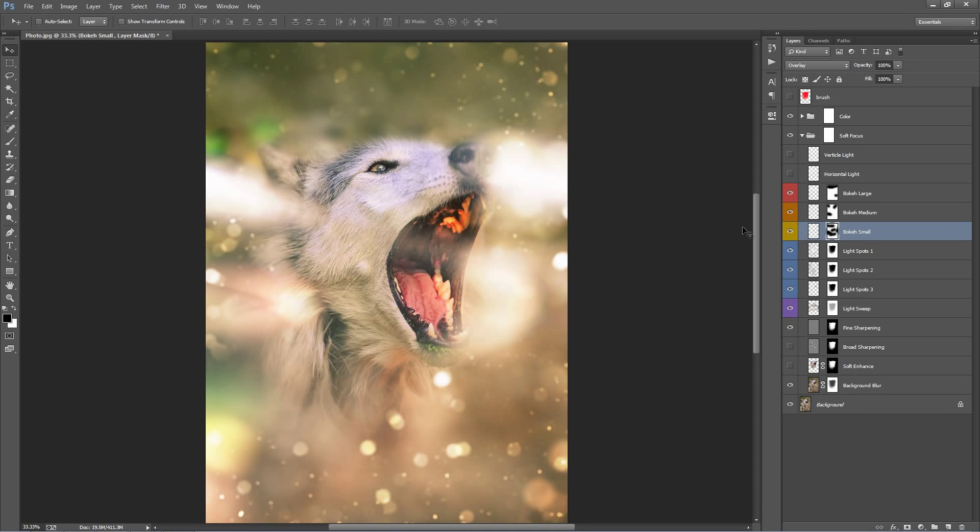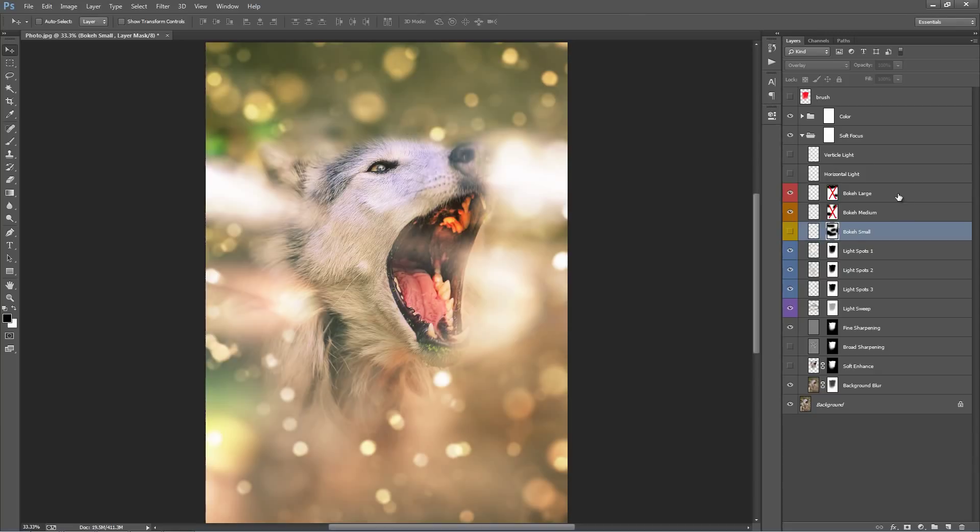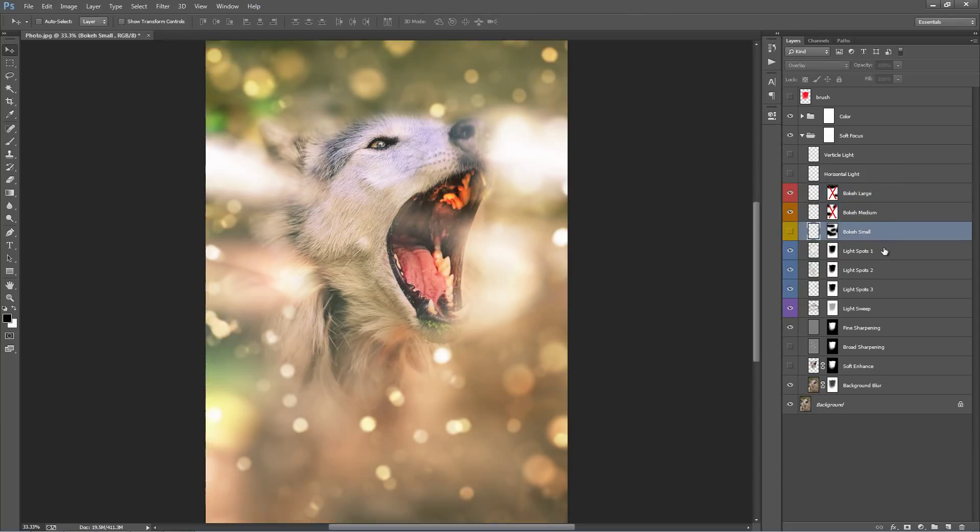And if I want the small ones on but only to appear in certain areas, I can do the same. Select the mask and brush away. Now I will just turn that off and if I hold down shift on these masks, I can just hide them. So I'll bring back all the effects.